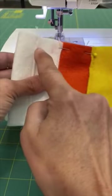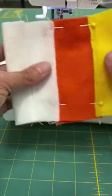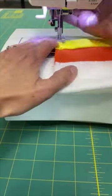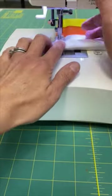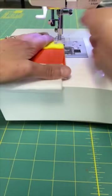Sew up each side, making sure to stop when you get to the row of stitches at the white end. You don't want to sew all the way down the side or else you won't be able to add your drawstring later.